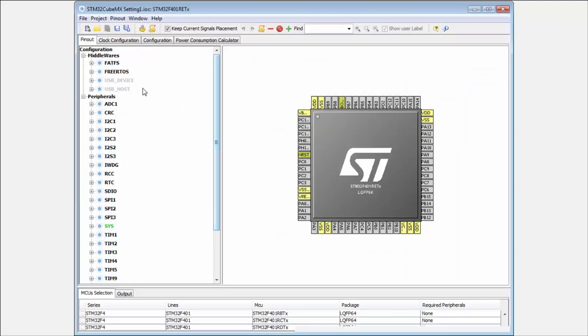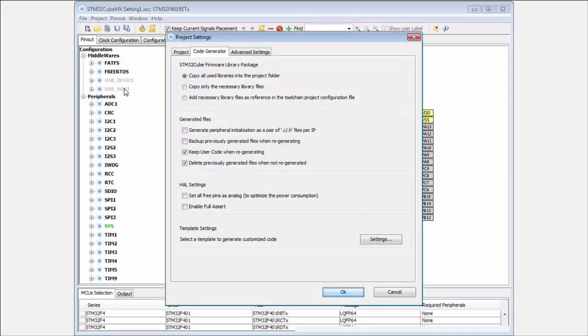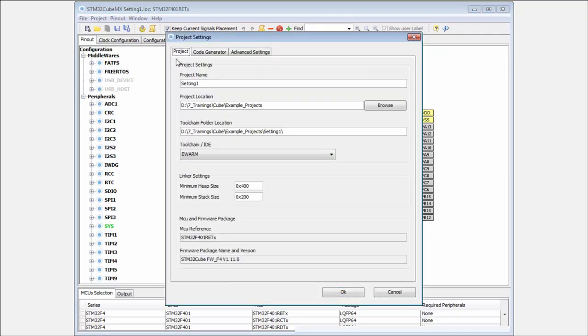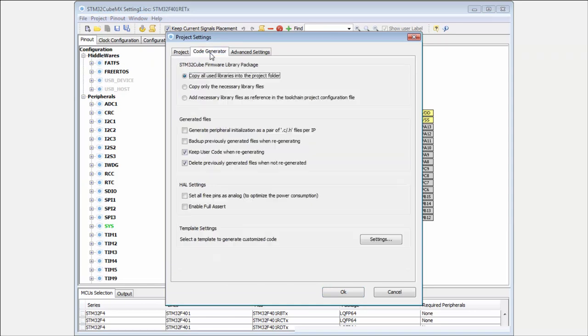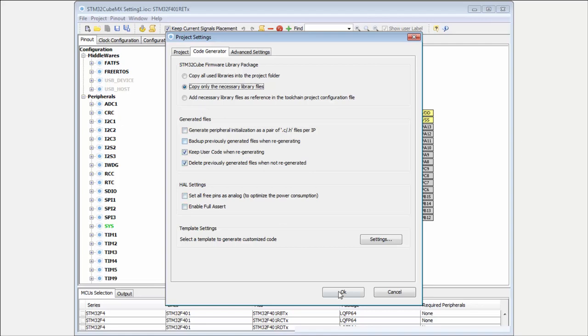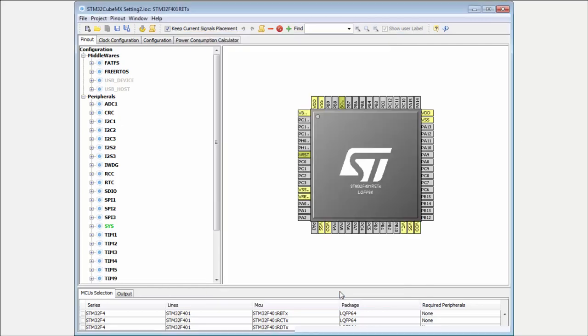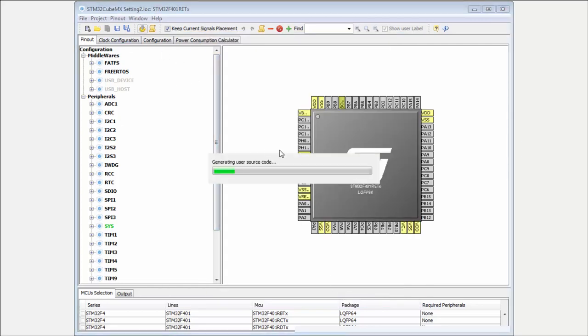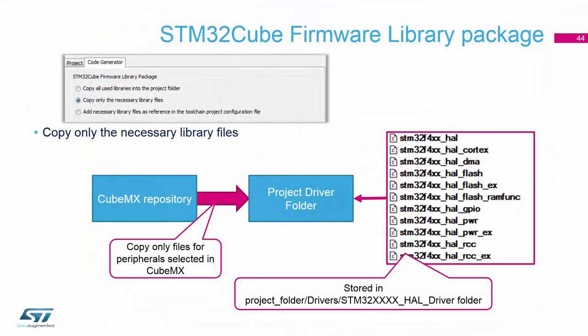Now I can do a similar process. I will do Save As, save a different project, Project Number Two. Here I will generate my project only with the necessary library files. I click OK and create my project.